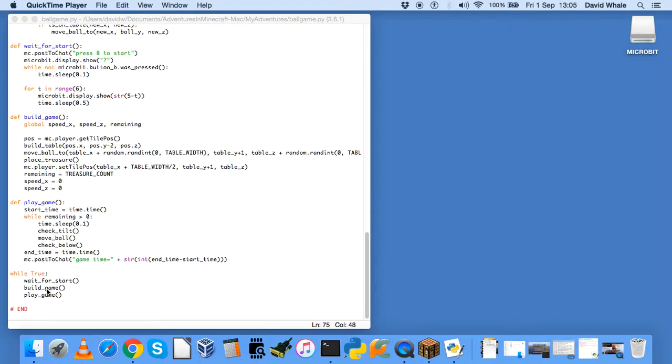The next thing to do is to build the game. So there's a function called build game, which builds everything. It will get the player position, because it will build the table where the player is. Build the table. Move the ball into a random position. Place all the treasure.